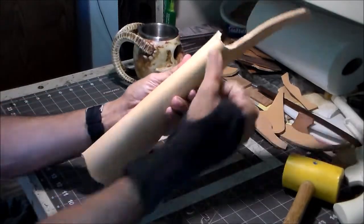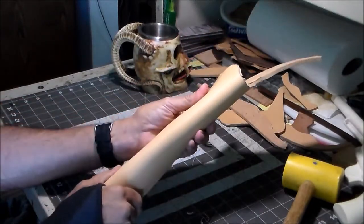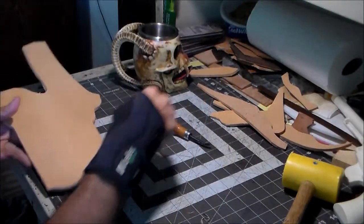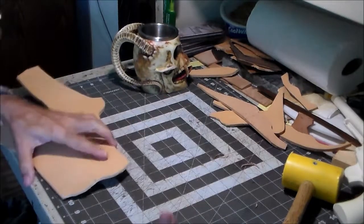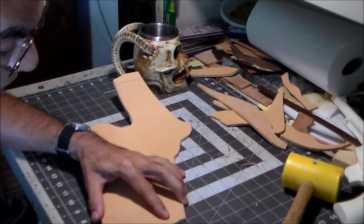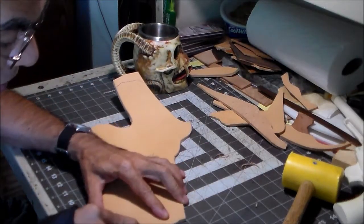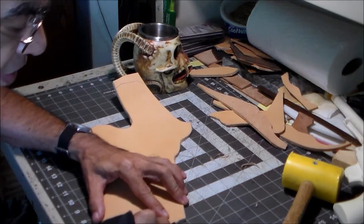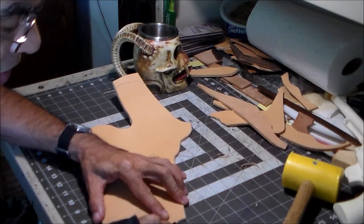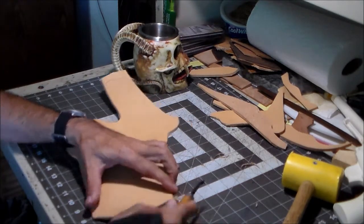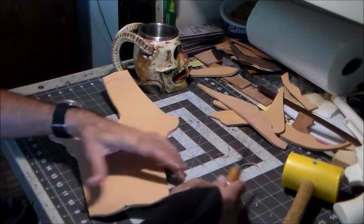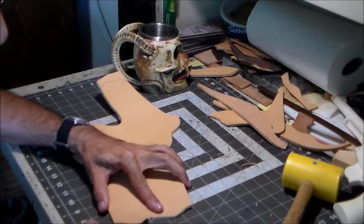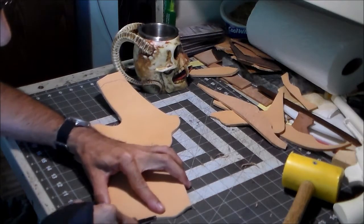So what I do to help prevent that is I go ahead and do some molding prior to dying, but I'm gonna go ahead and do some beveling first. So I'm gonna bevel this bottom edge and this top edge here and we'll be back.